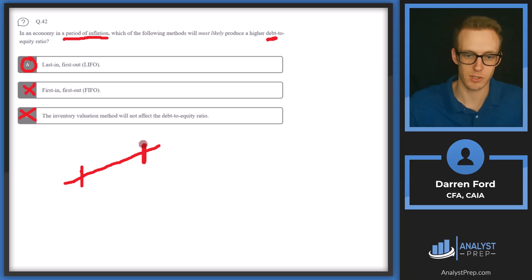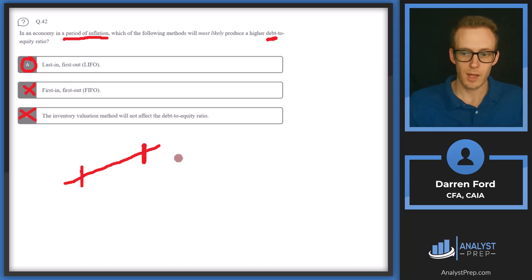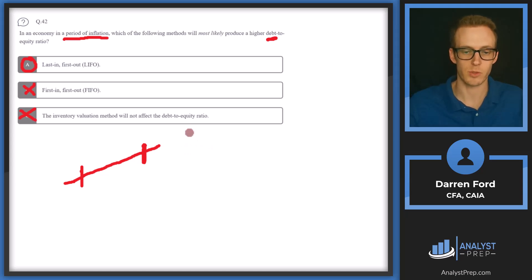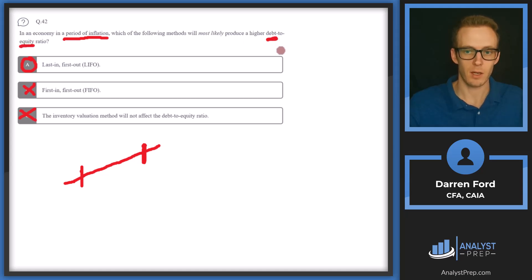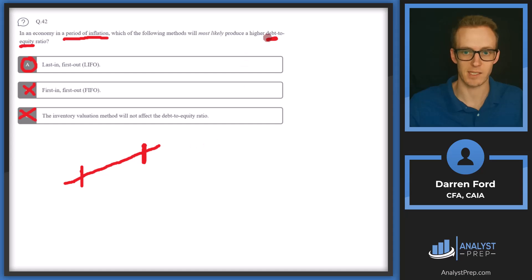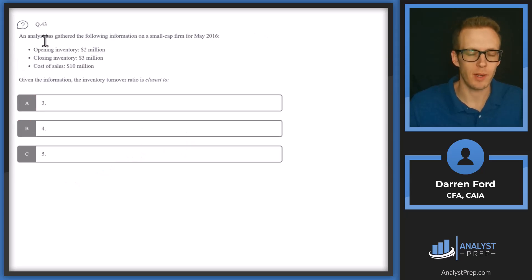Another way to reason it: under LIFO, selling higher-cost goods results in higher cost of goods sold, which reduces net income. That flows through to retained earnings, which falls under equity. So lower net income means lower retained earnings, lower equity, and again a higher debt-to-equity ratio. Debt stays the same; equity falls. Answer A.